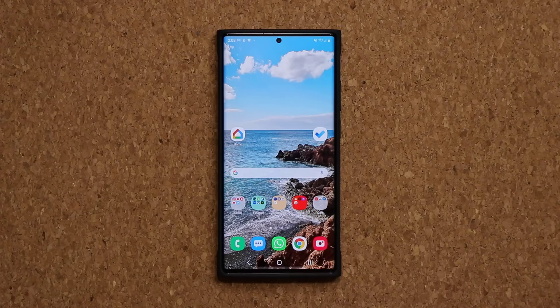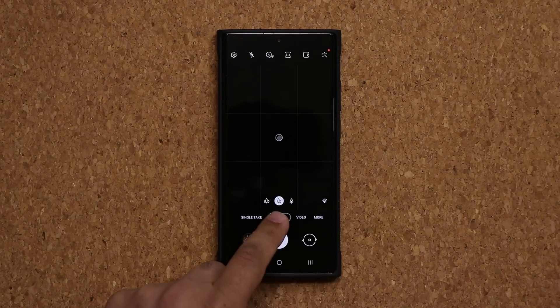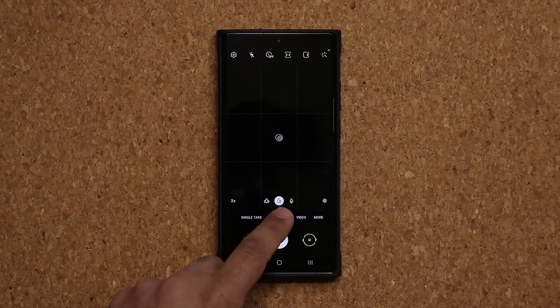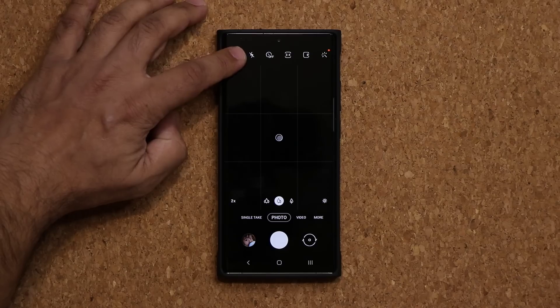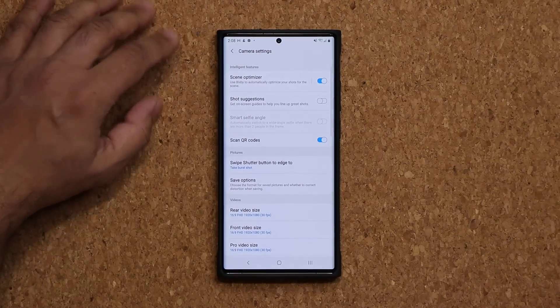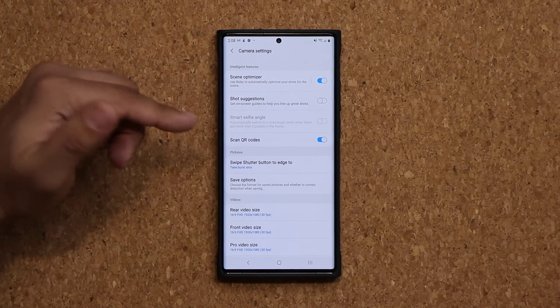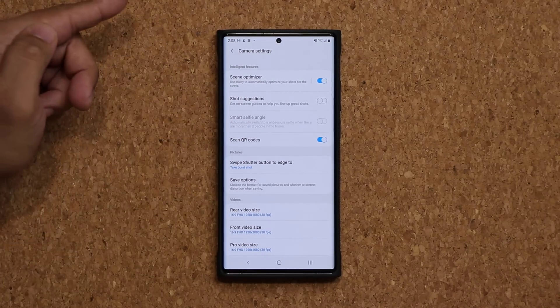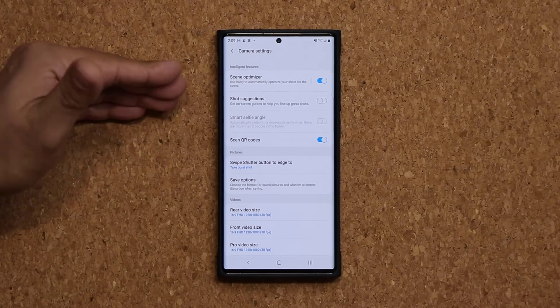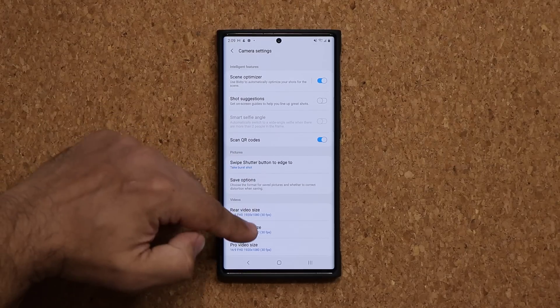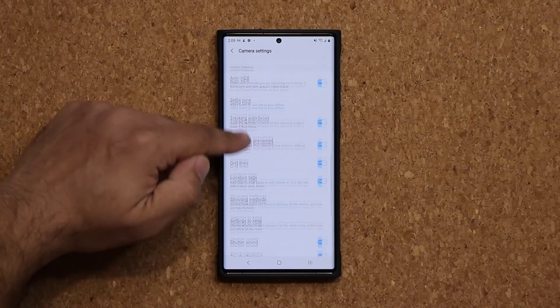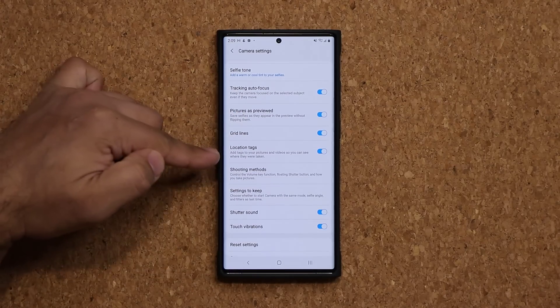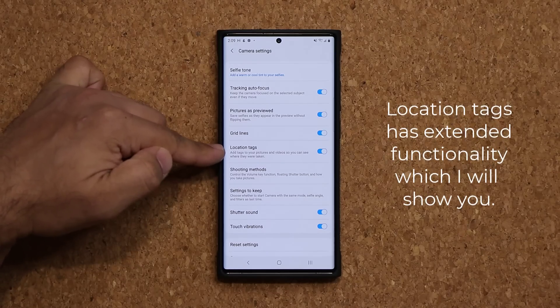Alright, so let's talk about number two. Again, go into your camera and now I want you guys to be at the photo setting and then tap on settings. And what I want you guys to do - it's going to look a little bit simple, but I'm going to show you extended functionality of this feature.